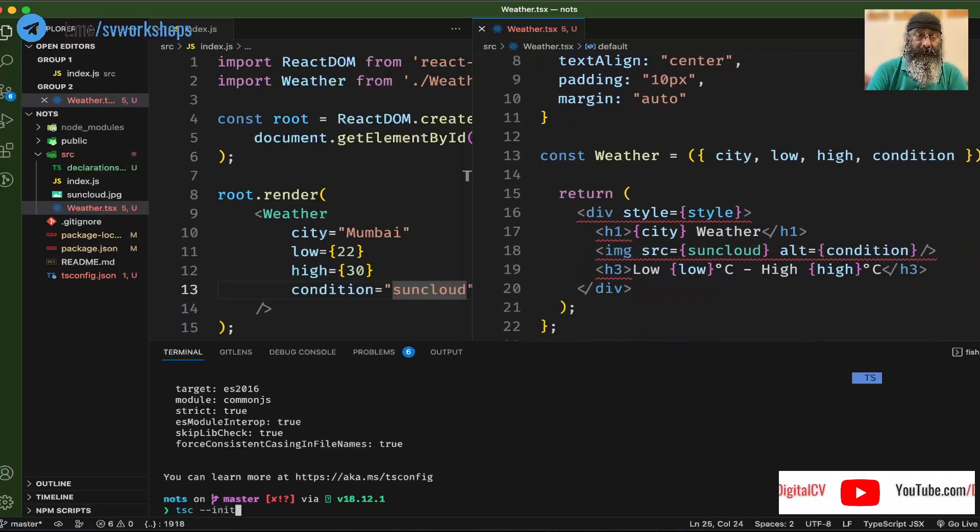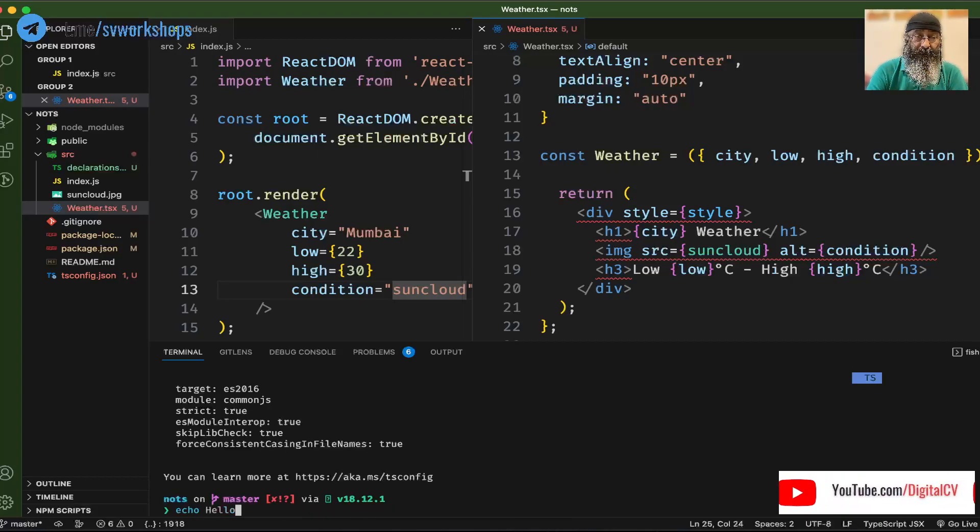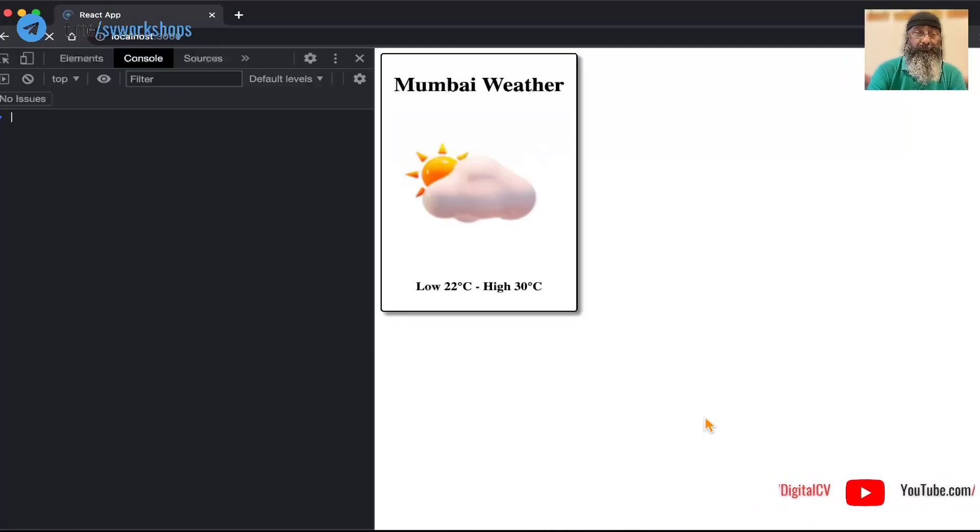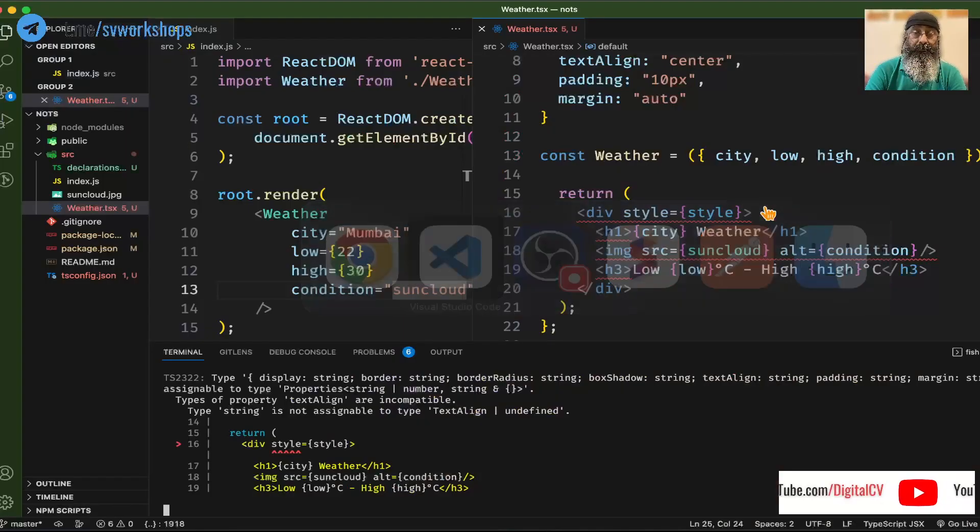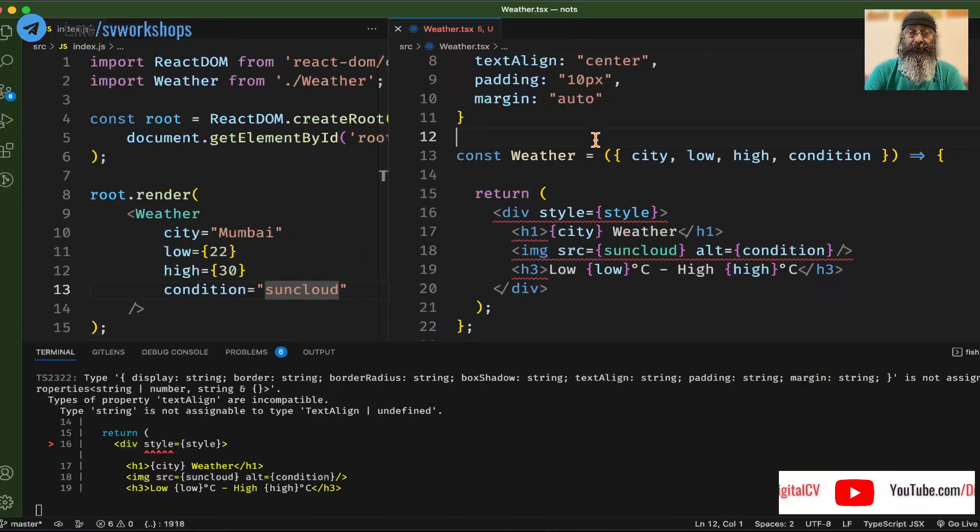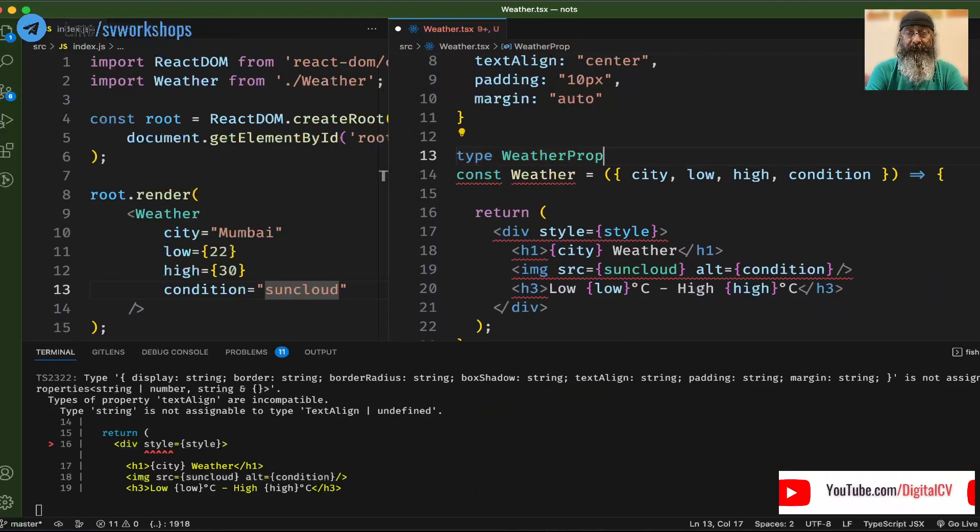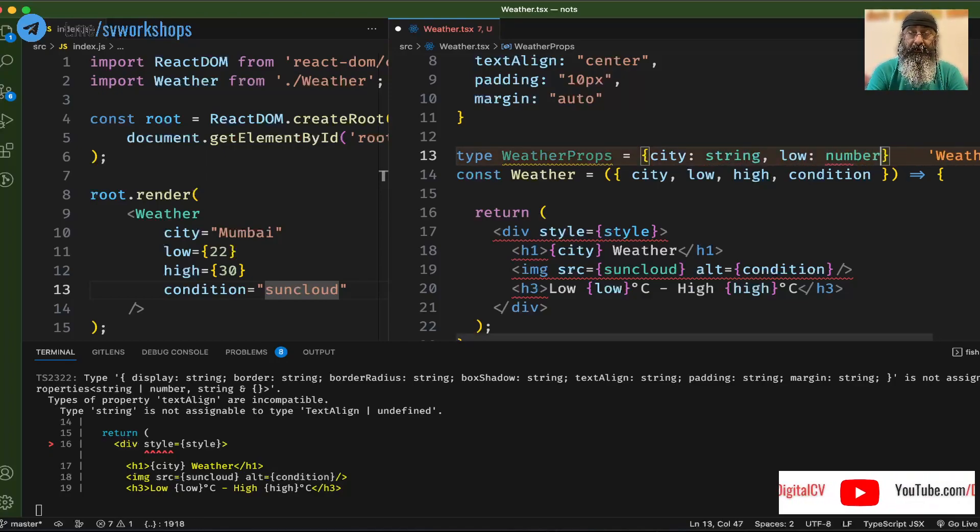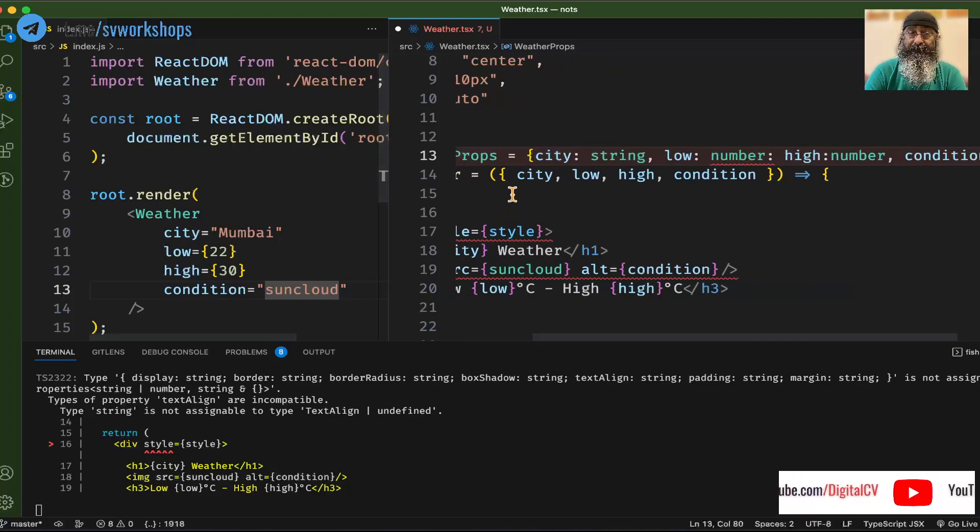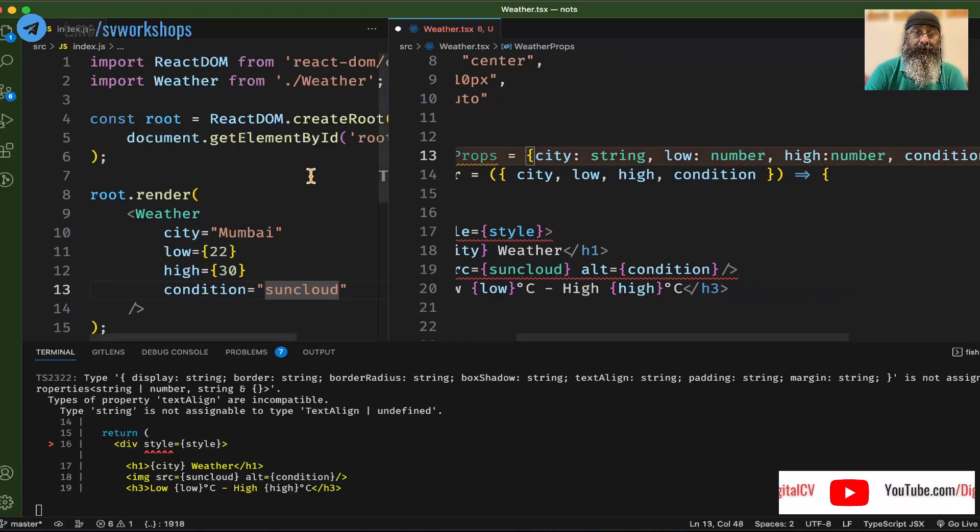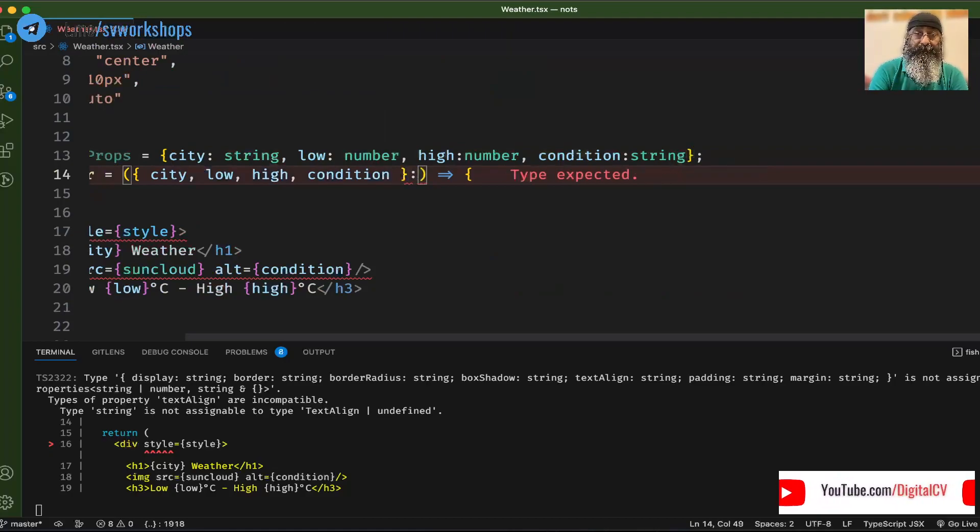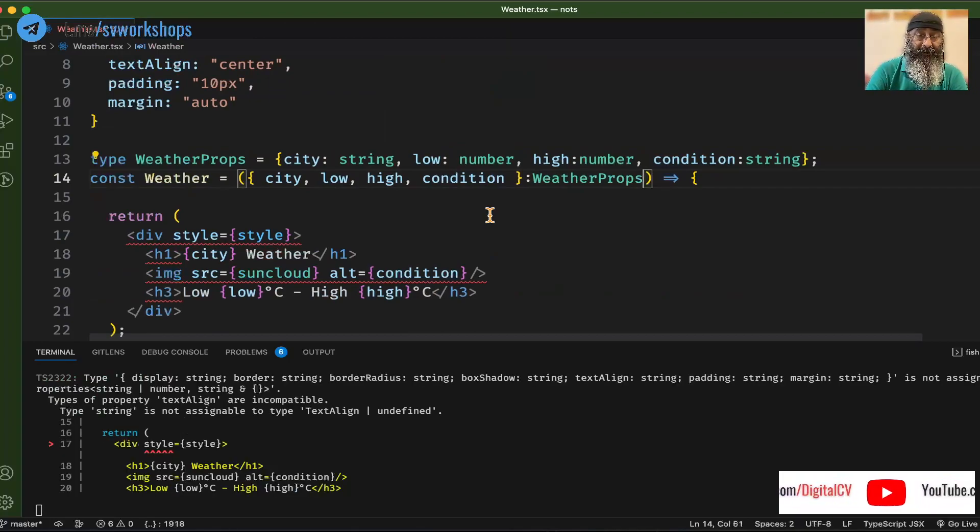Now let's run this. npm start, and we get an error saying city does not have an explicit type. So let's define a type saying these are WeatherProps where we have city which is a string, low is a number, high is also a number, and condition is a string. Now let's use this in our props. So let's go and specify this here and say these are WeatherProps. This is exactly the reason why we want to use something like this.